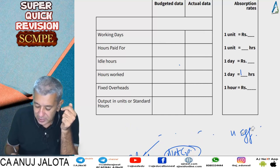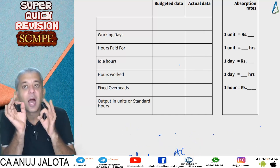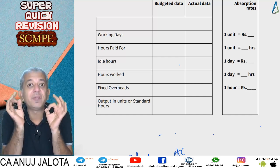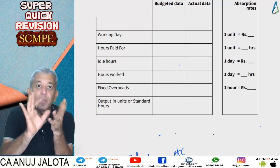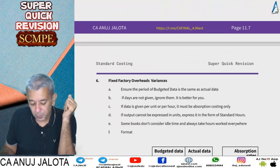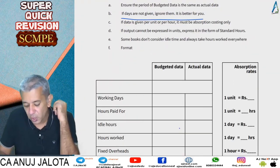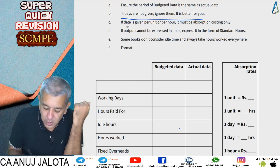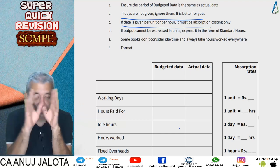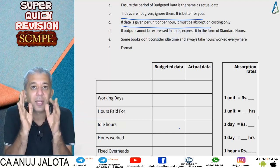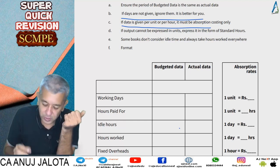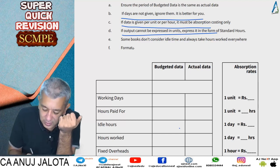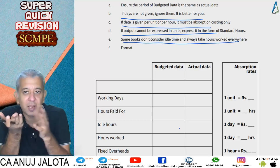A few important points to remember: if days data is not given, we don't compute calendar or net capacity utilization variances. If fixed rates are given per unit or per hour in the problem, it must be an absorption costing question. If outputs cannot be expressed in units, express them in standard hours. Some books do not consider idle time and always take hours worked everywhere.